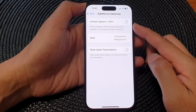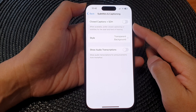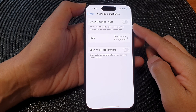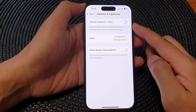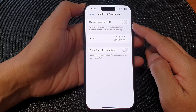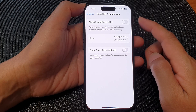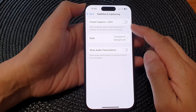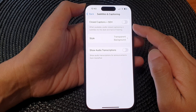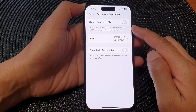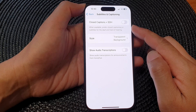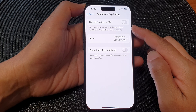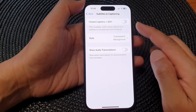Hey guys, in this video we're going to take a look at how you can turn on or turn off subtitles or closed captions plus SDH on the iPhone 15 series.